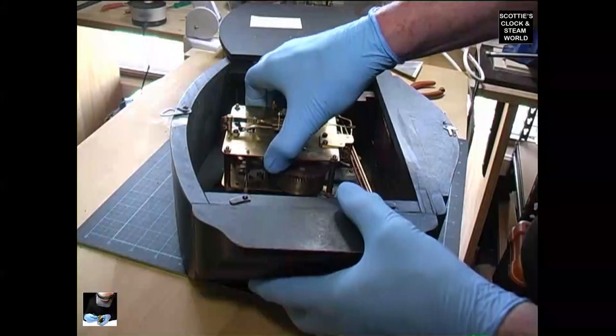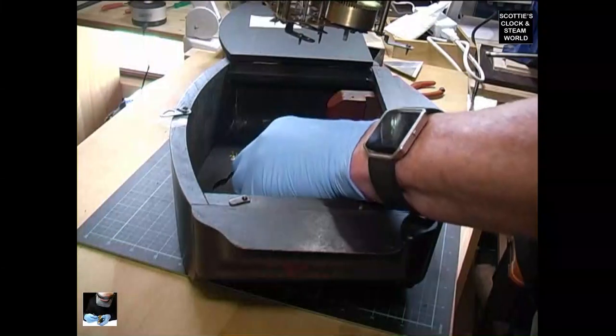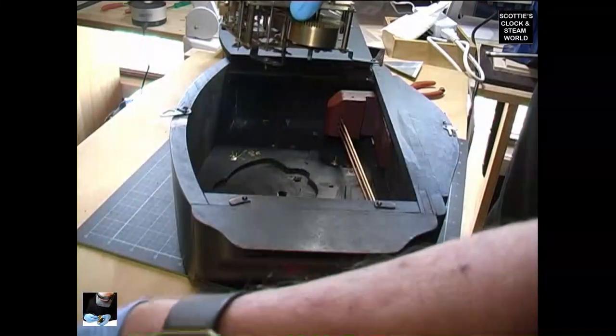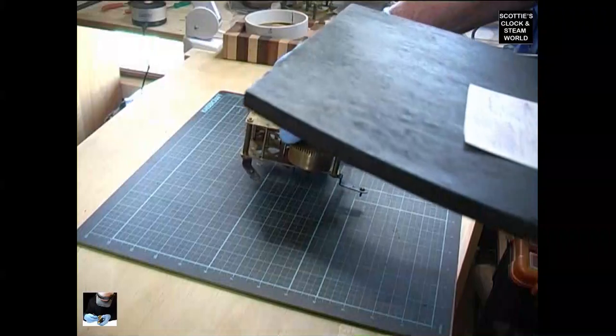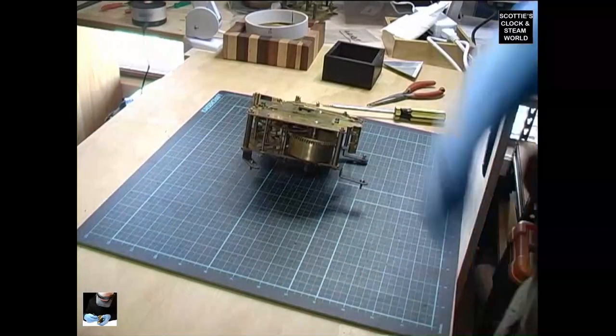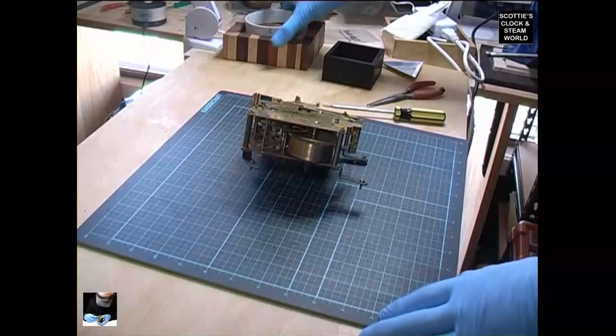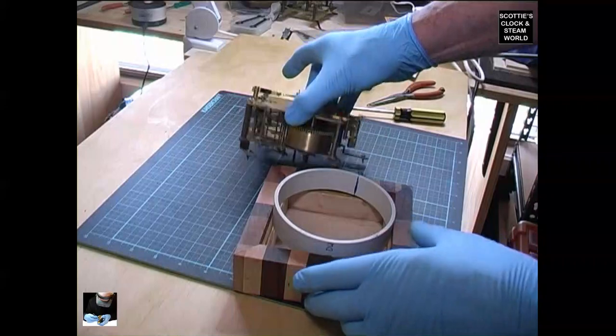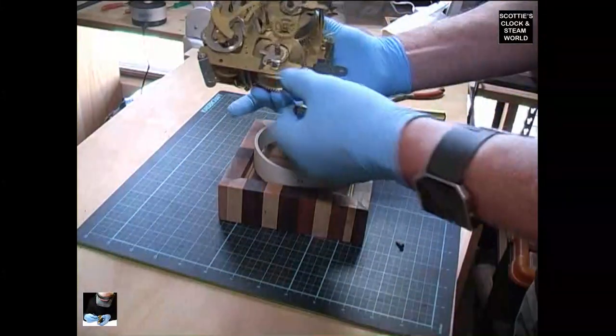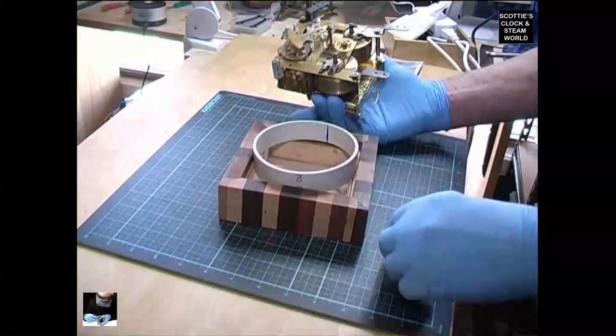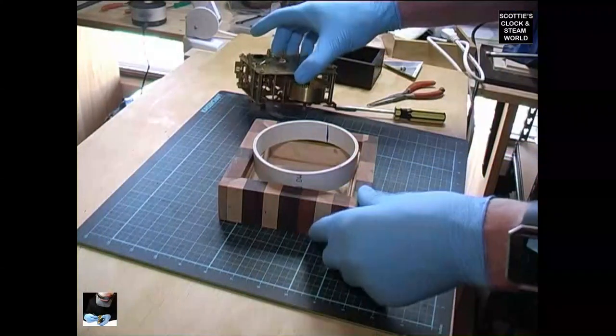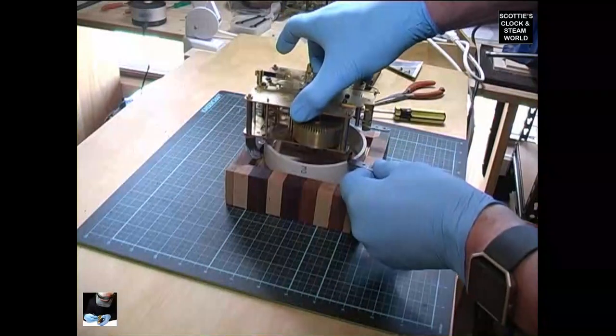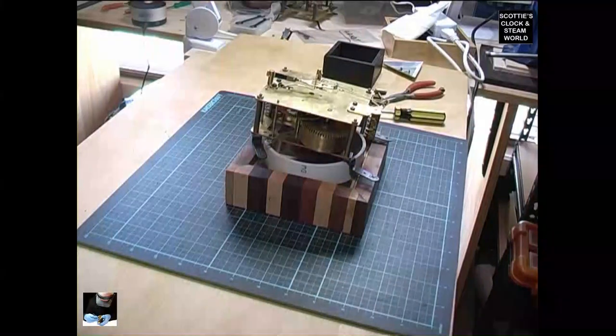That will allow us to remove the movement, which we'll put there for the moment. We'll put our screws away so we don't lose them, and then we can have a look at the movement.